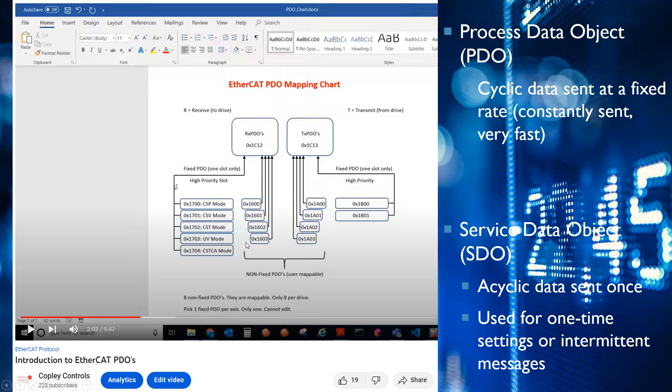Each PDO can map up to 32 bytes. So 1600 can map 32 bytes, 1601 can map up to 32 bytes. So 32 times 8, that's how many bytes you can map.